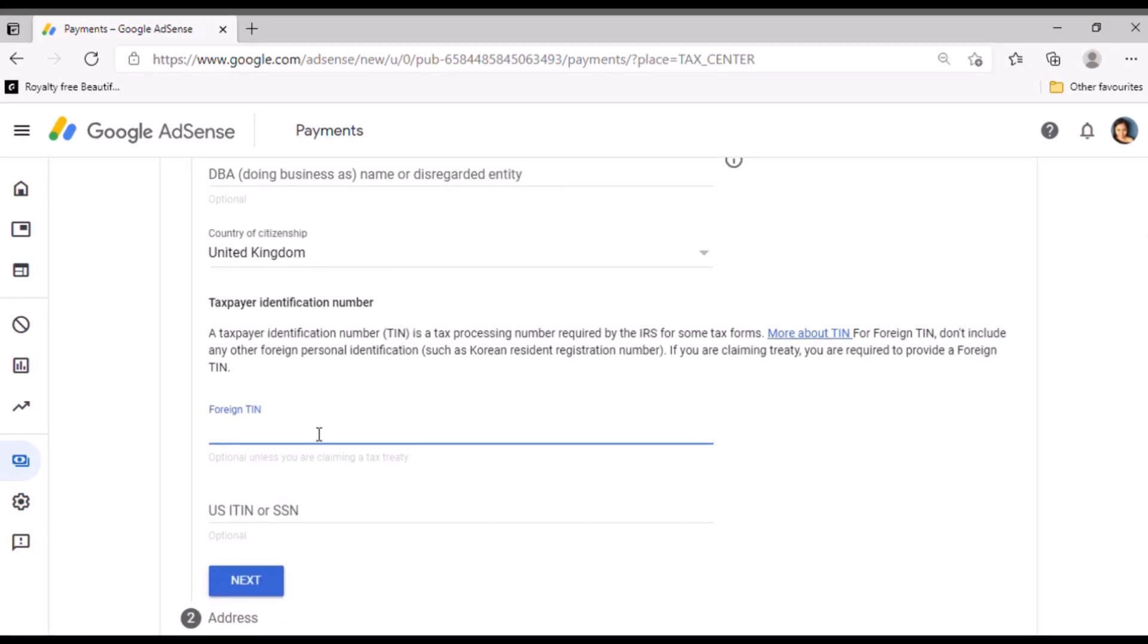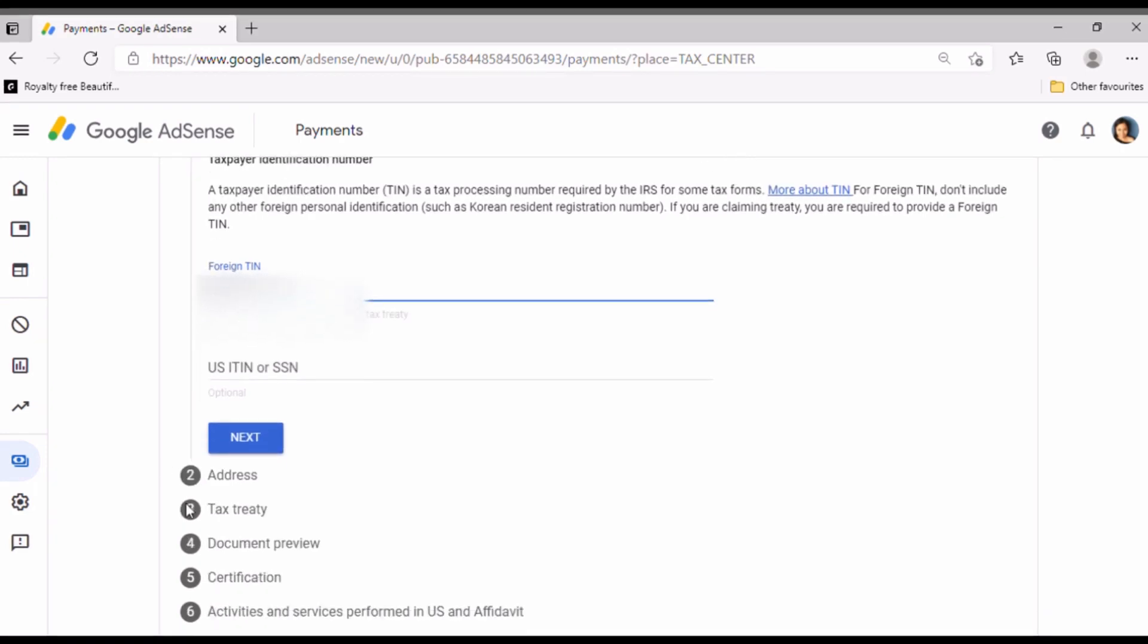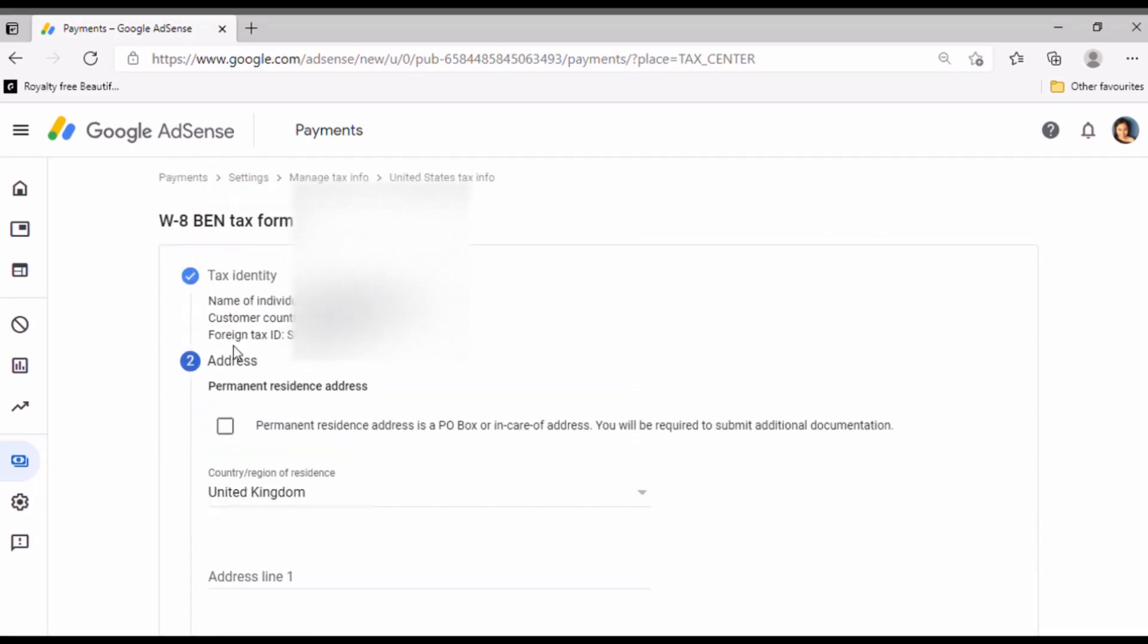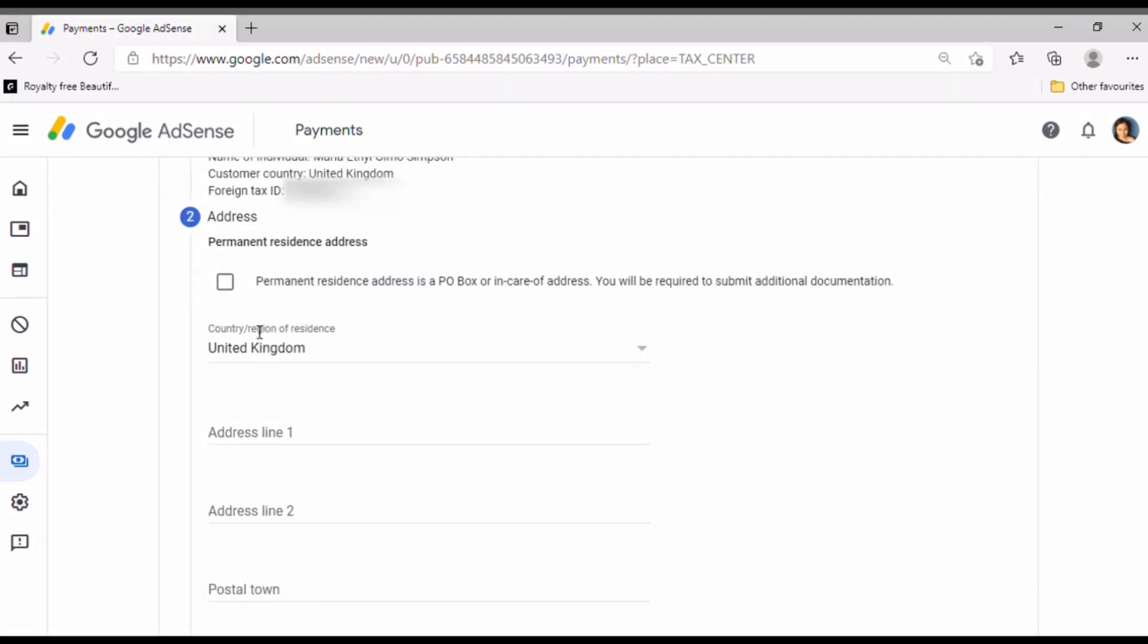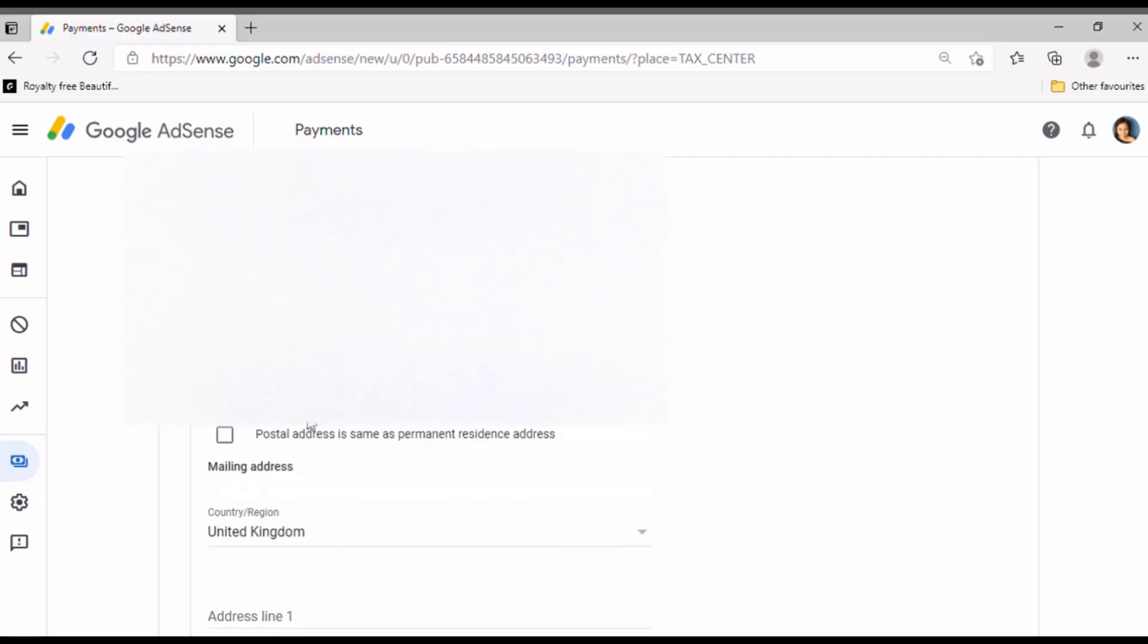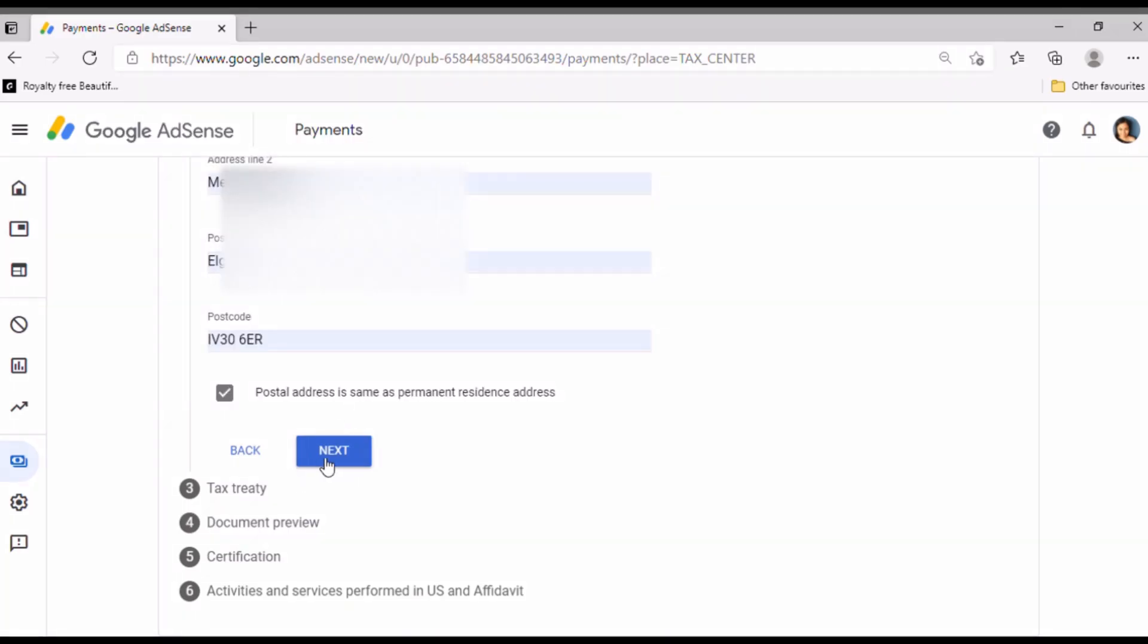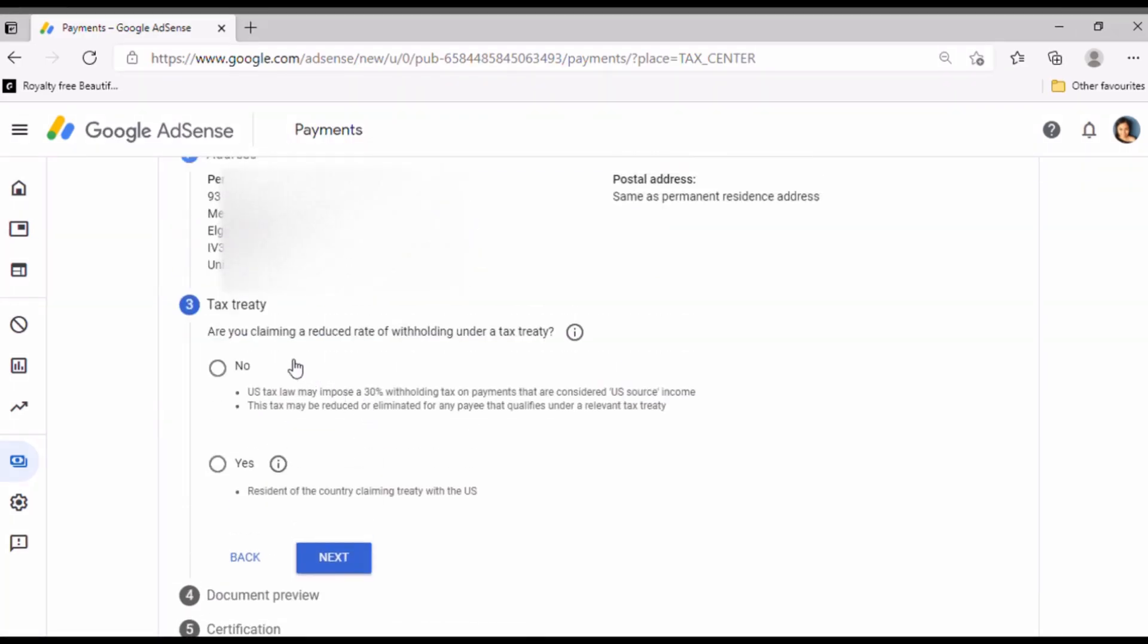And you just put your name of individual. So here I'll just put my name. After that you go to country of citizenship. So I'm in United Kingdom, so I'll just scroll down. There you go, then United Kingdom.